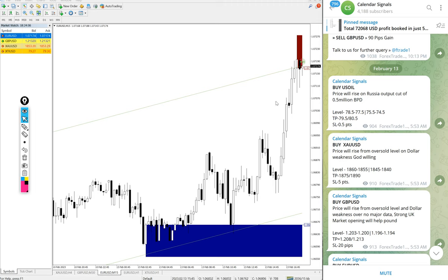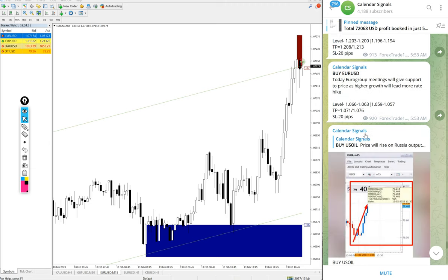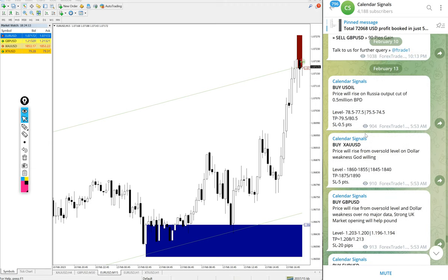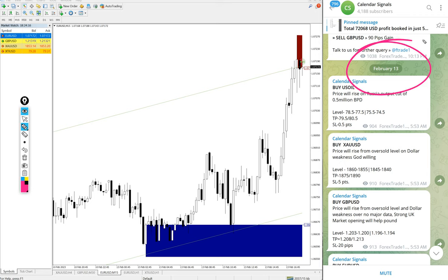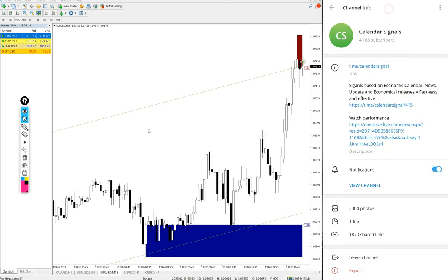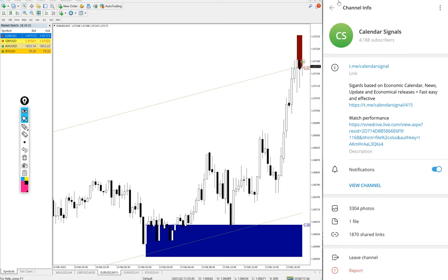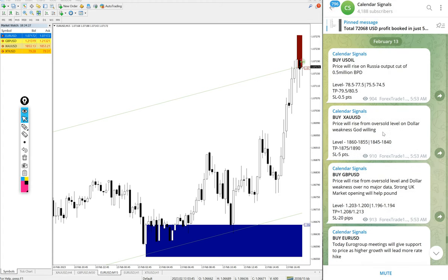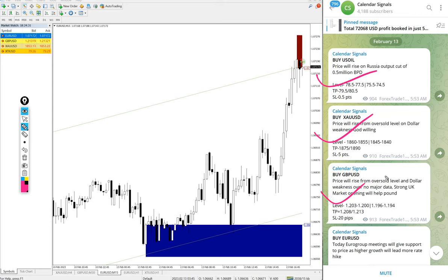Hello traders, welcome to Forex Trade One. Today we are going to give you the performance report of our calendar signals. Today's date is February 13th, and all these signals are posted on this channel t.me/calendarsignal. This is where we are giving daily free updates.